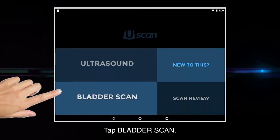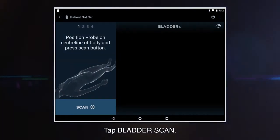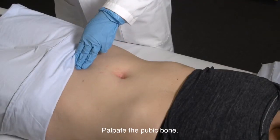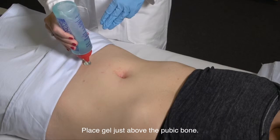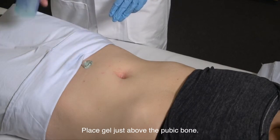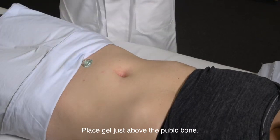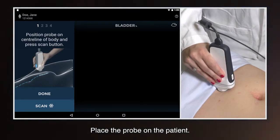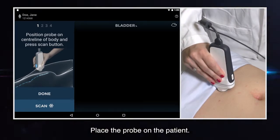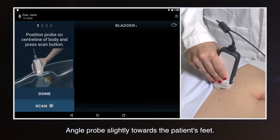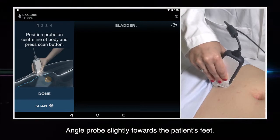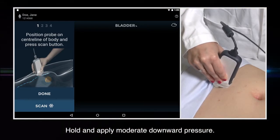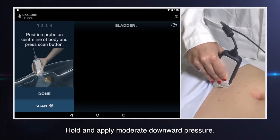Tap bladder scan to start the bladder measurement sequence. Palpate the pubic bone and place gel just above the pubic bone. Place the probe onto the patient with the button towards the patient's head. Angle the probe slightly towards the patient's feet. Hold the probe as shown and apply moderate downward pressure.